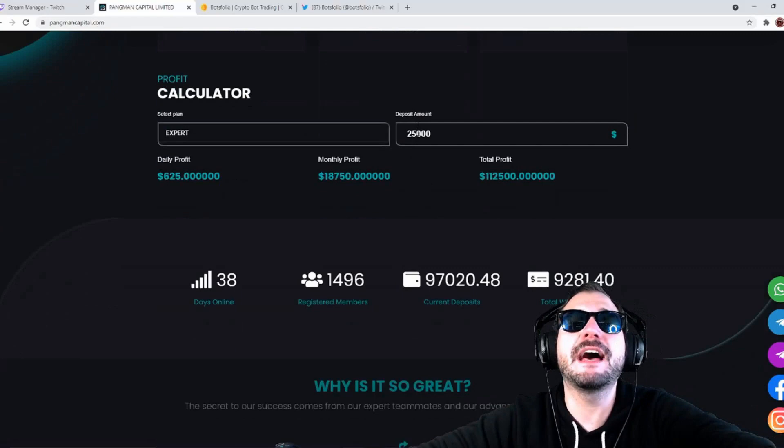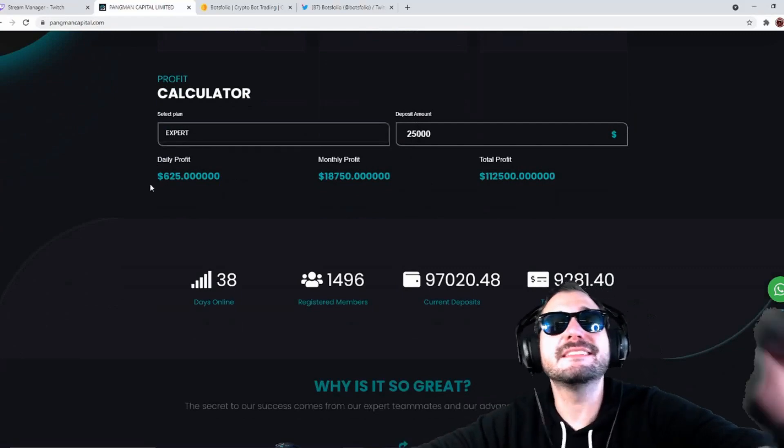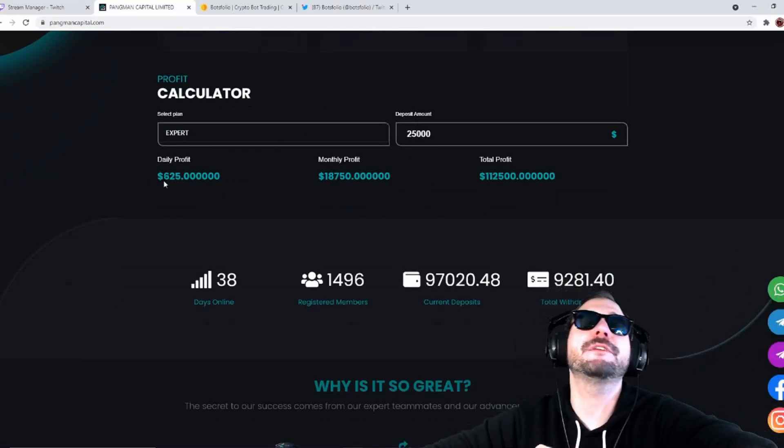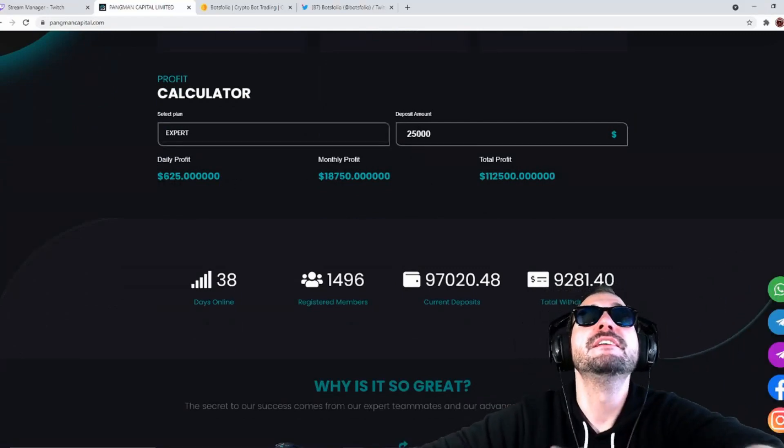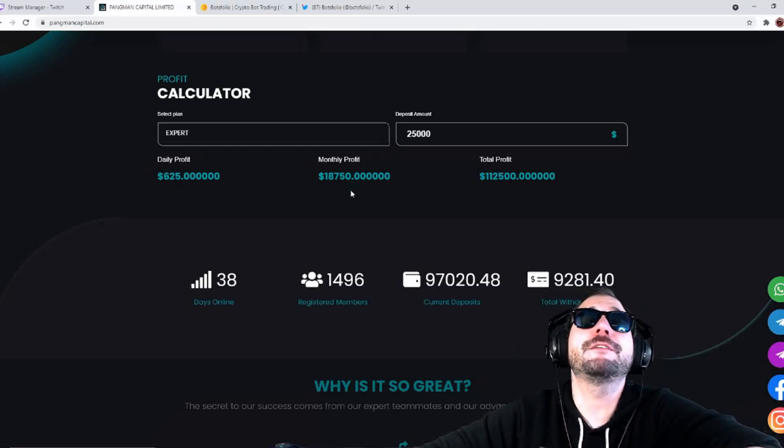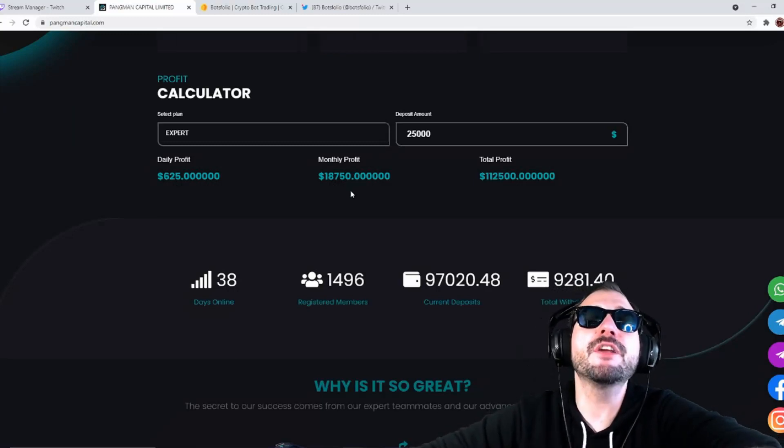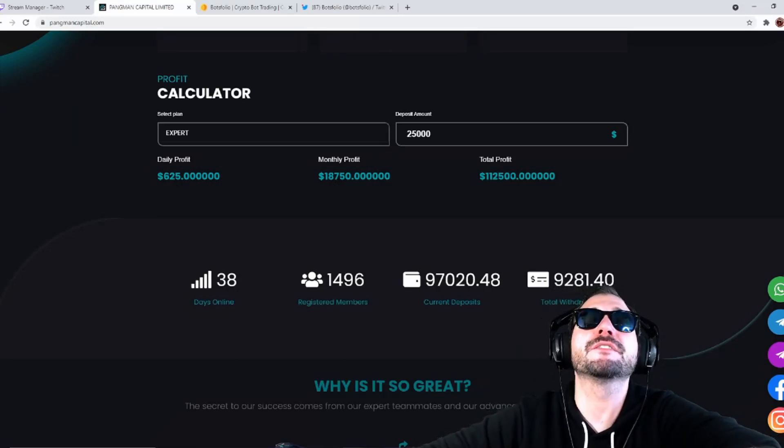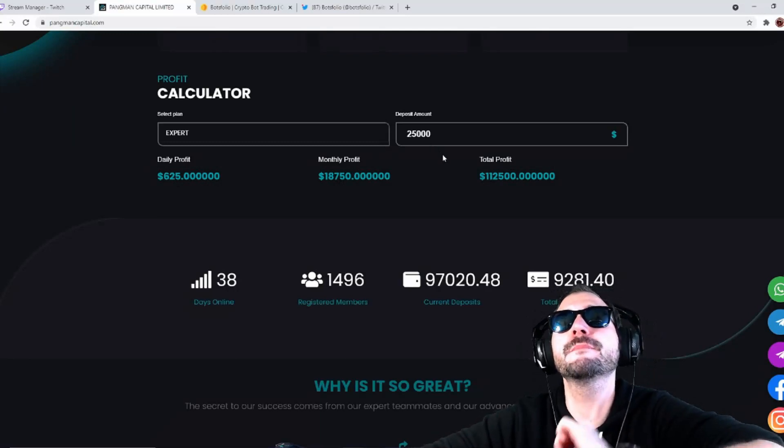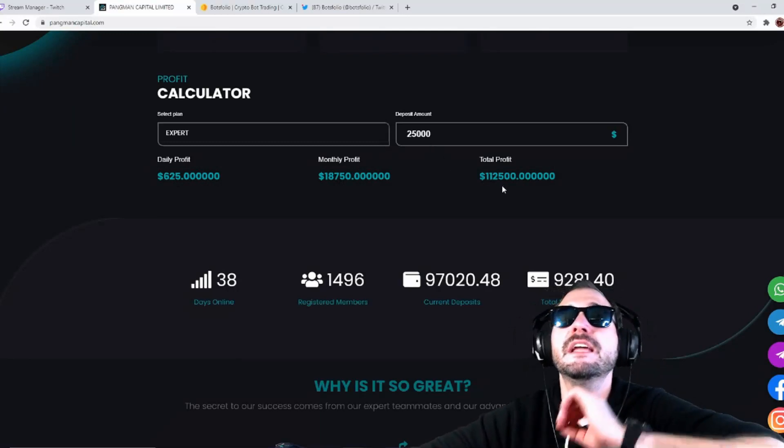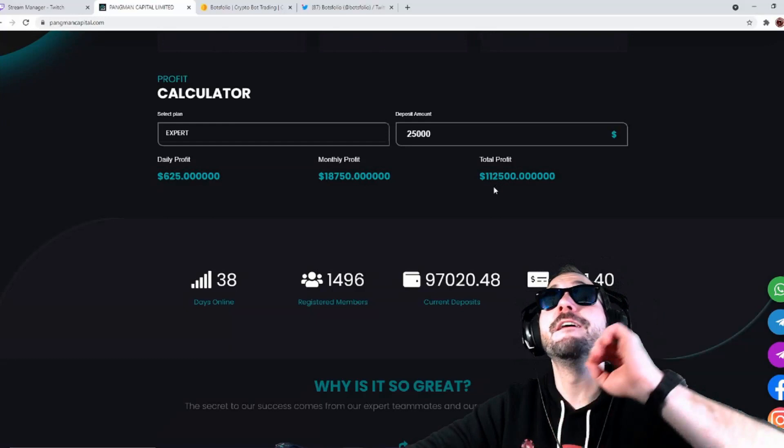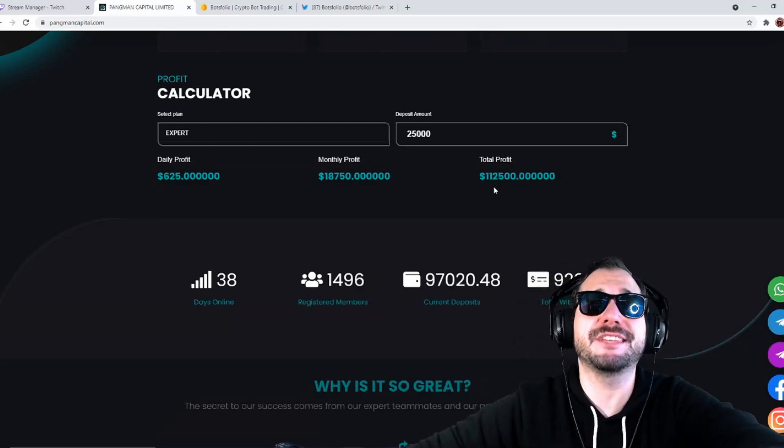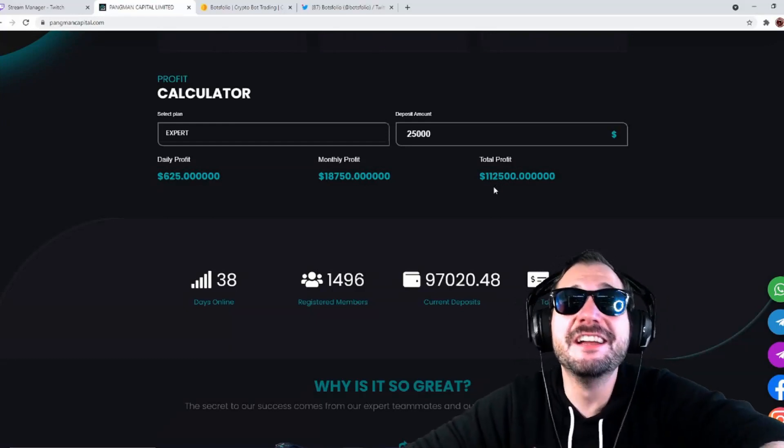You're going to get a monthly profit of $18,750. Your total profit, you're going to be turning $25,000 into $112,500. You are looking at a huge profit there.